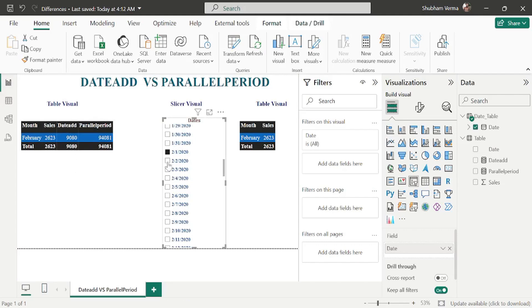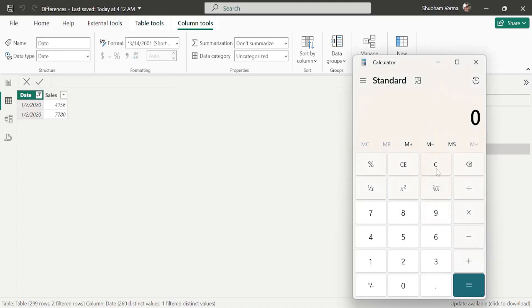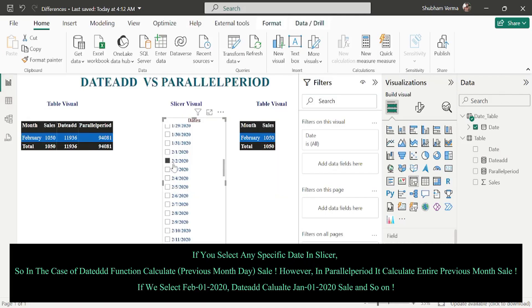If I now select February 2, 2020 from the slicer, there is no change in the PARALLELPERIOD value — it still shows January's full sales of 94,081. But DATEADD shows a different value — it now shows the sales of January 2, 2020. Going to the table view and filtering for January 2: 4,156 plus 7,780 equals 11,936, which matches the DATEADD value exactly.